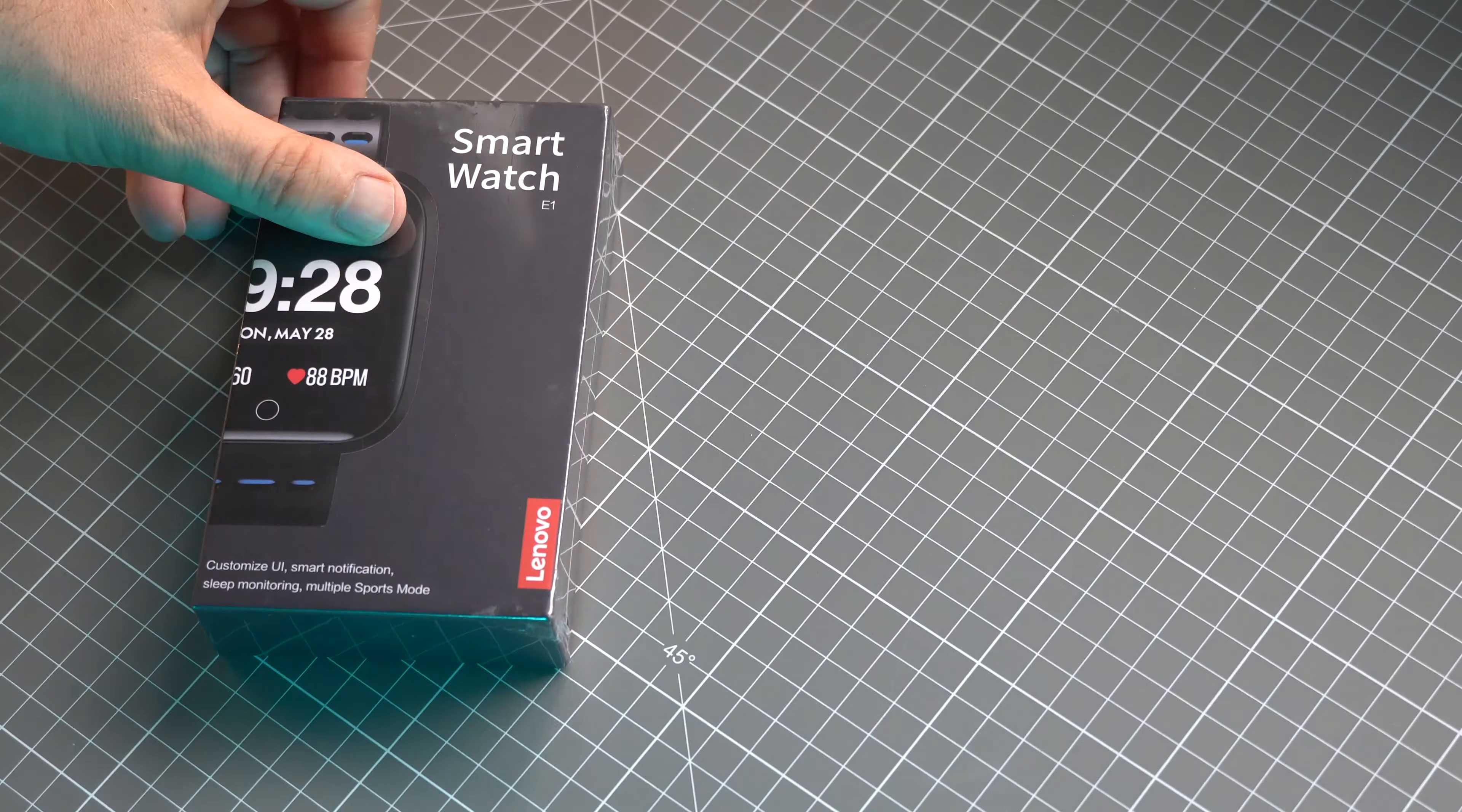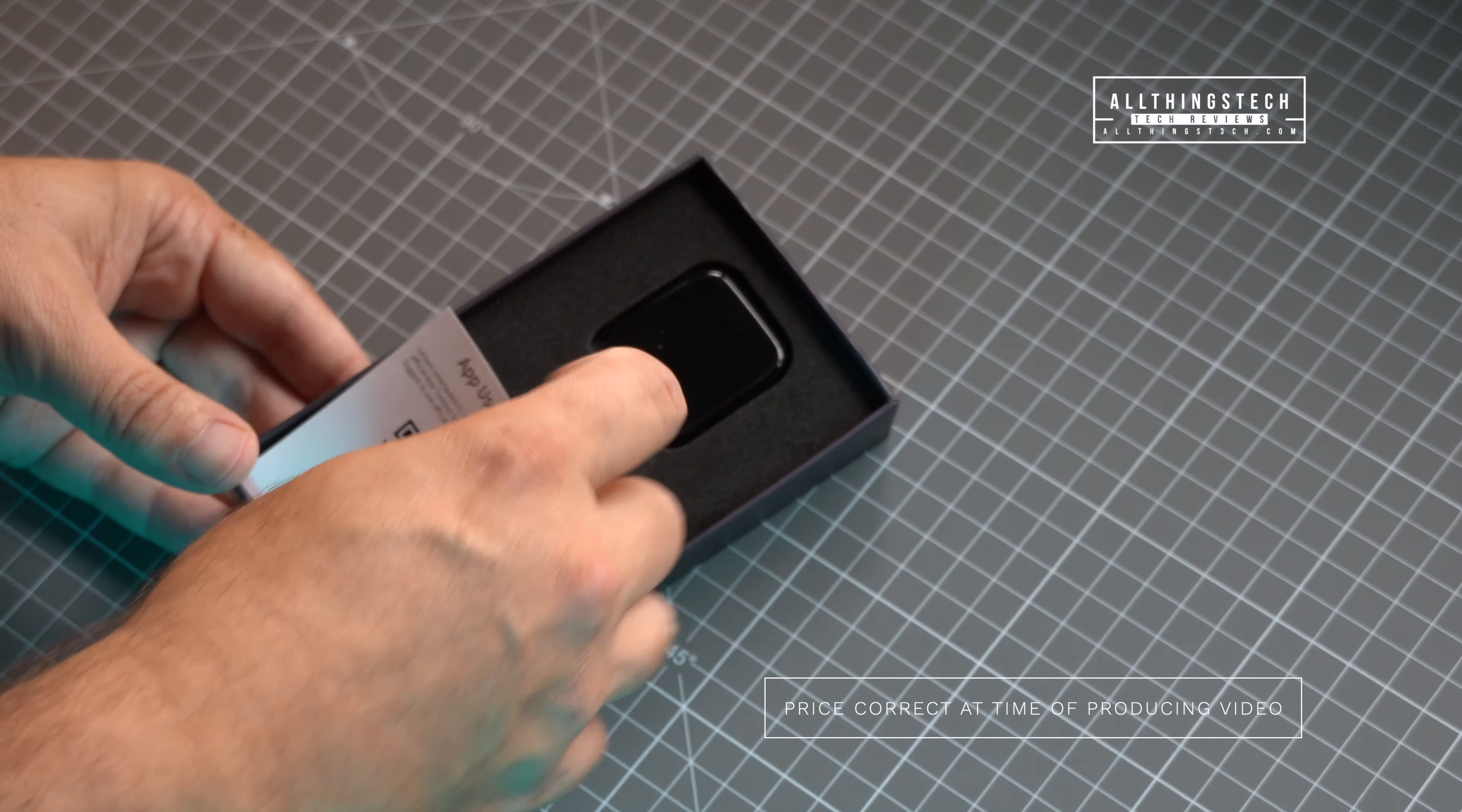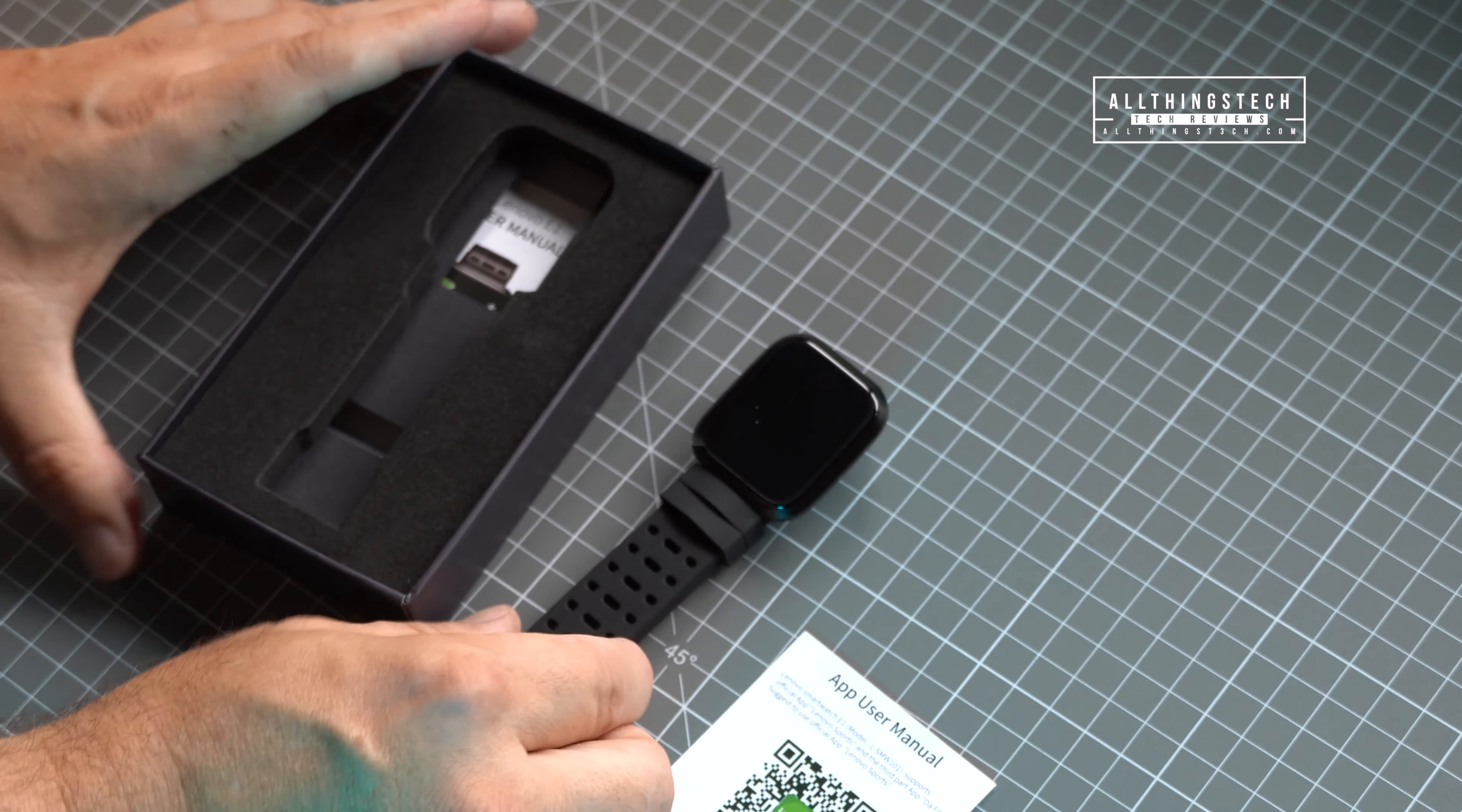As always my friends I do try to bring you value for money products on my channel and this without doubt is one of those. Now the price of this in the US is just $38.88 and in the UK it's £31.96. That is pretty cheap and that's why this is also being included in one of my Christmas stocking filler playlists which if you want you can check out the others just by going to my home page.